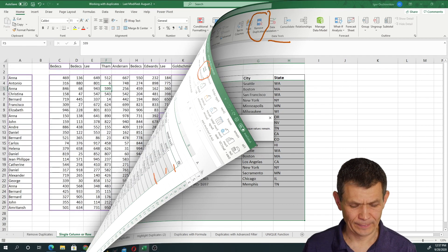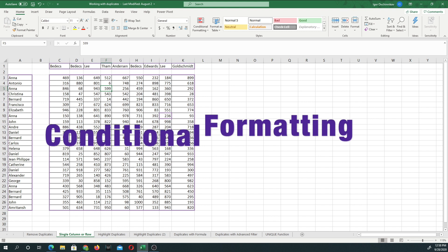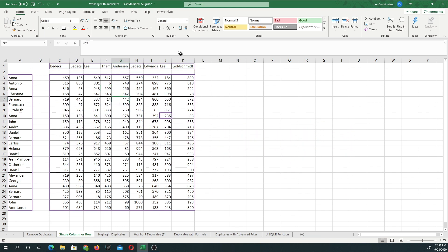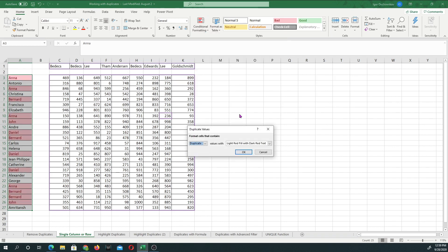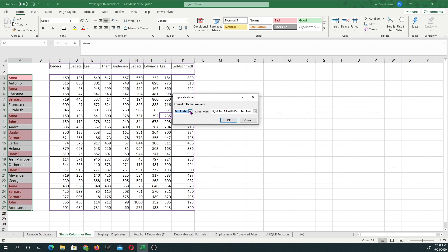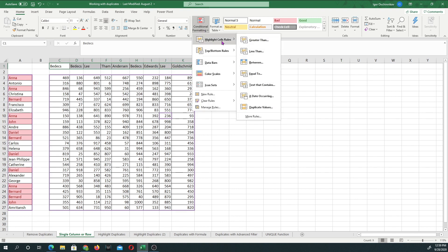Another approach is to not remove duplicates but to identify them. Most people think about conditional formatting, which is a single button on the Home tab in the Styles group. You select a range — in this case just one column — click Conditional Formatting, and there's a direct rule called Duplicate Values that lets you highlight duplicates or unique values conditionally.